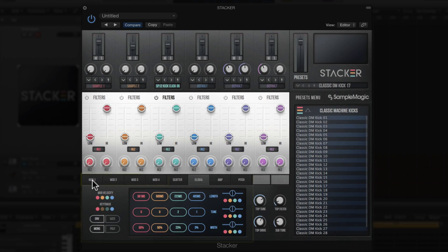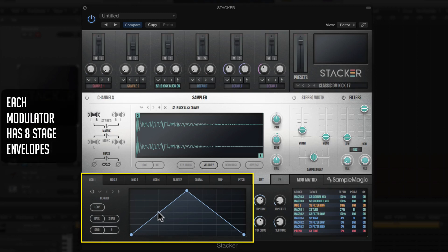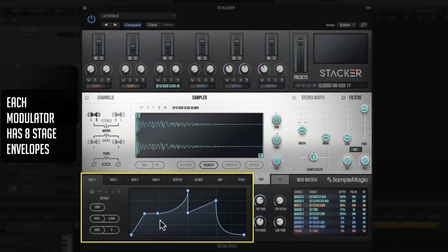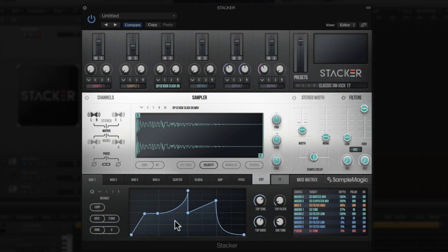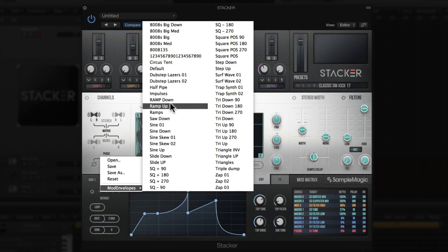For even more in-depth control, Stacker gives you four modulators, and each modulator has eight-stage envelopes, allowing you to insert up to eight different nodes to shape the envelope curves in any way you'd like. This may look familiar if you've used Massive or Serum. Besides drawing your own, there are also a bunch of mod envelope presets — including dubstep lasers — and you can use left and right arrows to toggle through them.